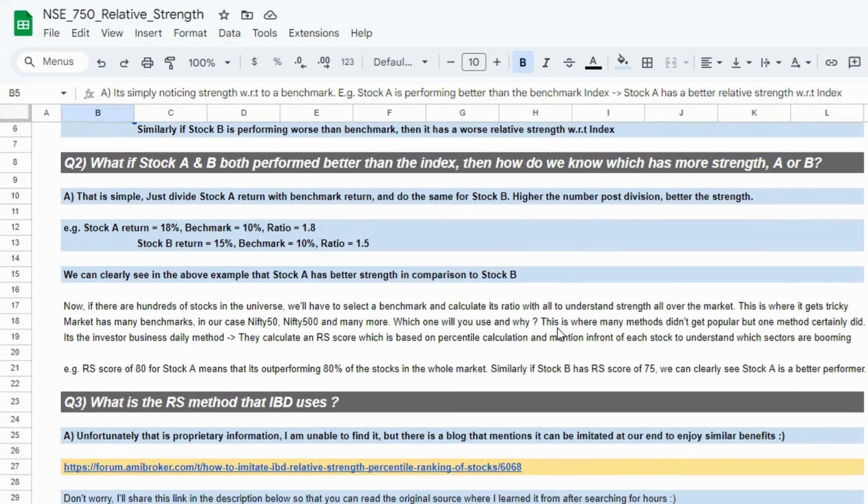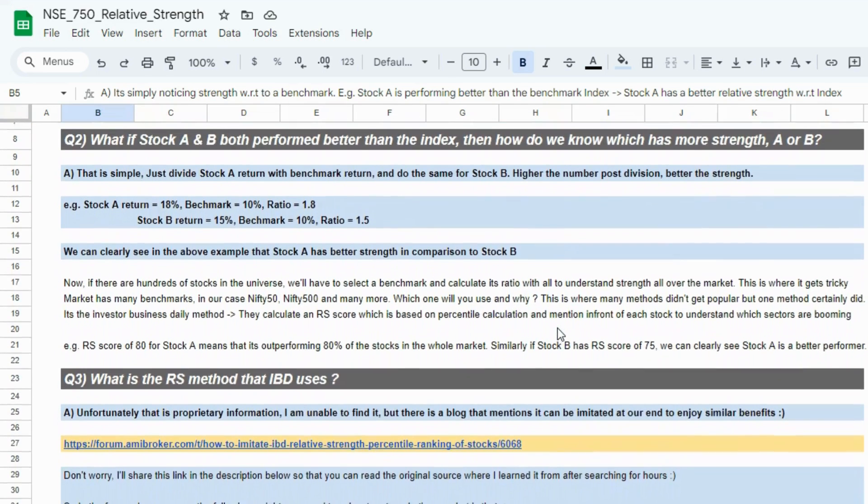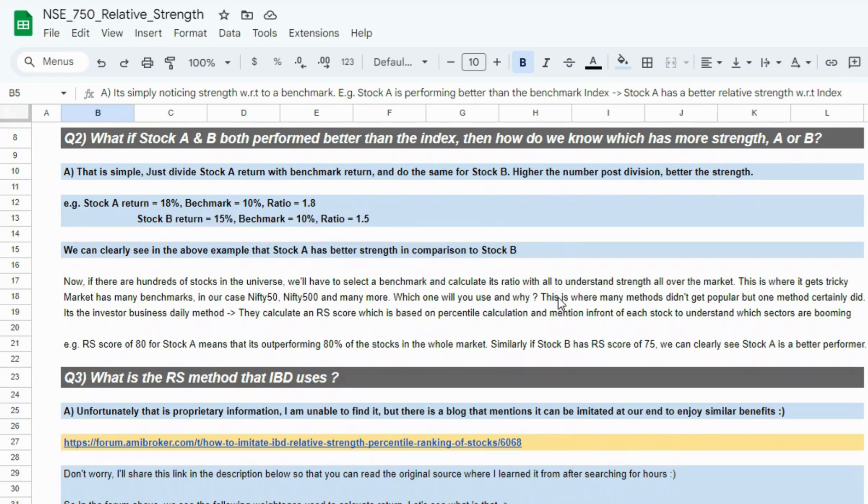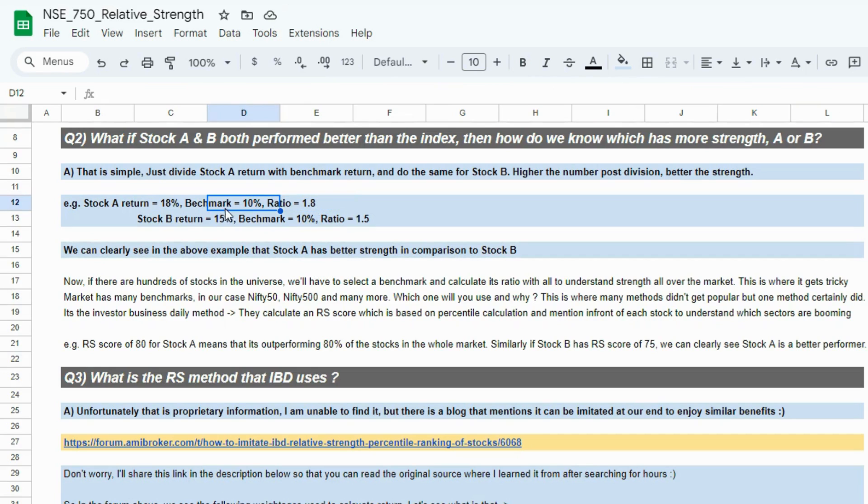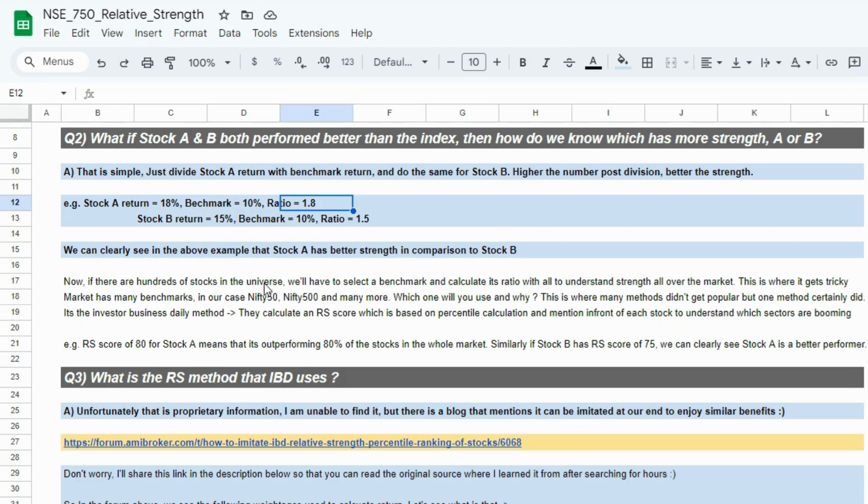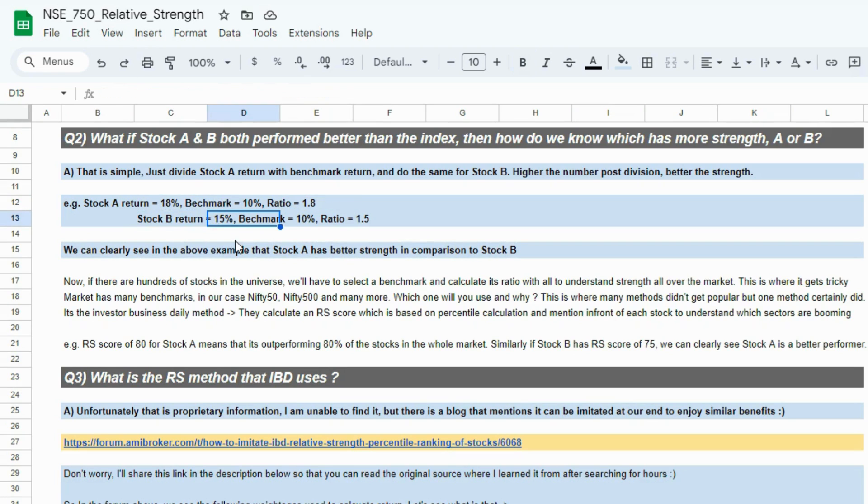Question number two: What if stock A and B both perform better than the index, then how do we know which one has more strength? We can just take a ratio of it. Stock A gave a return of 18%, benchmark was 10%, so the ratio of stock A's return with benchmark return is 1.8. Stock B gave a return of 15%, benchmark is still at 10%, the ratio here is 1.5.